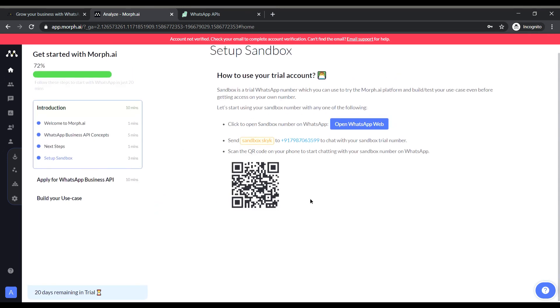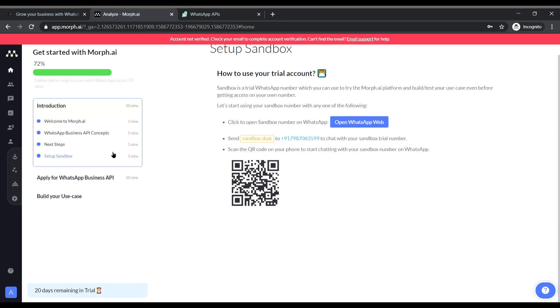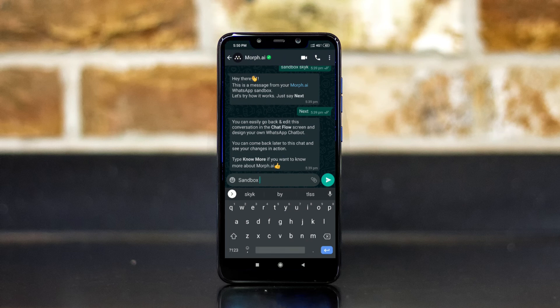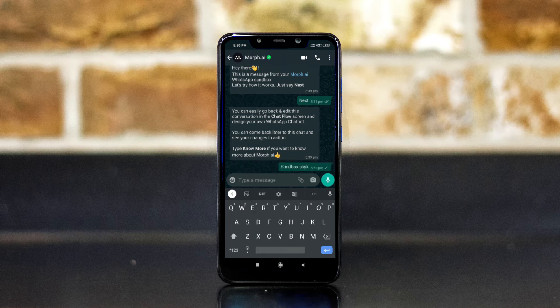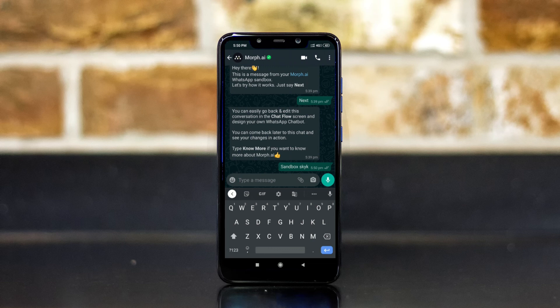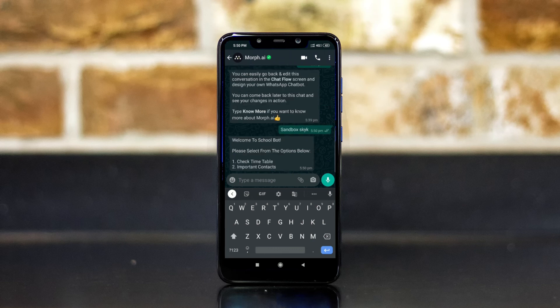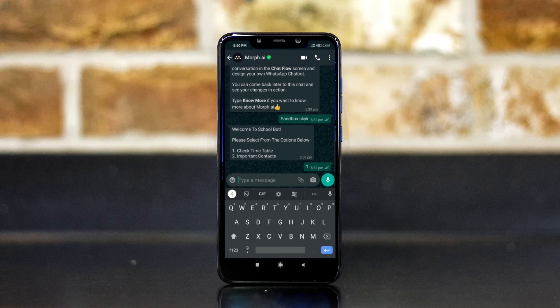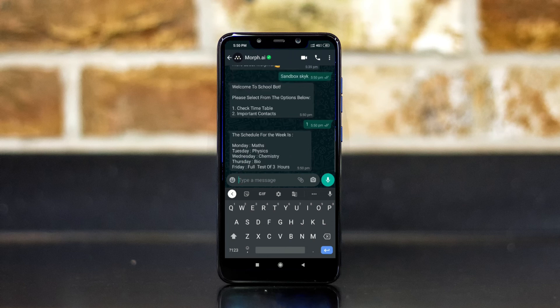Now our bot is ready to go let's give it a try. Now I will be entering the same keyword I have entered before sandbox space SKYK and it will trigger the school bot. As you can see it has given me the option to choose between the first and the second. Now if I choose one, I will get the schedule for the week in text format.